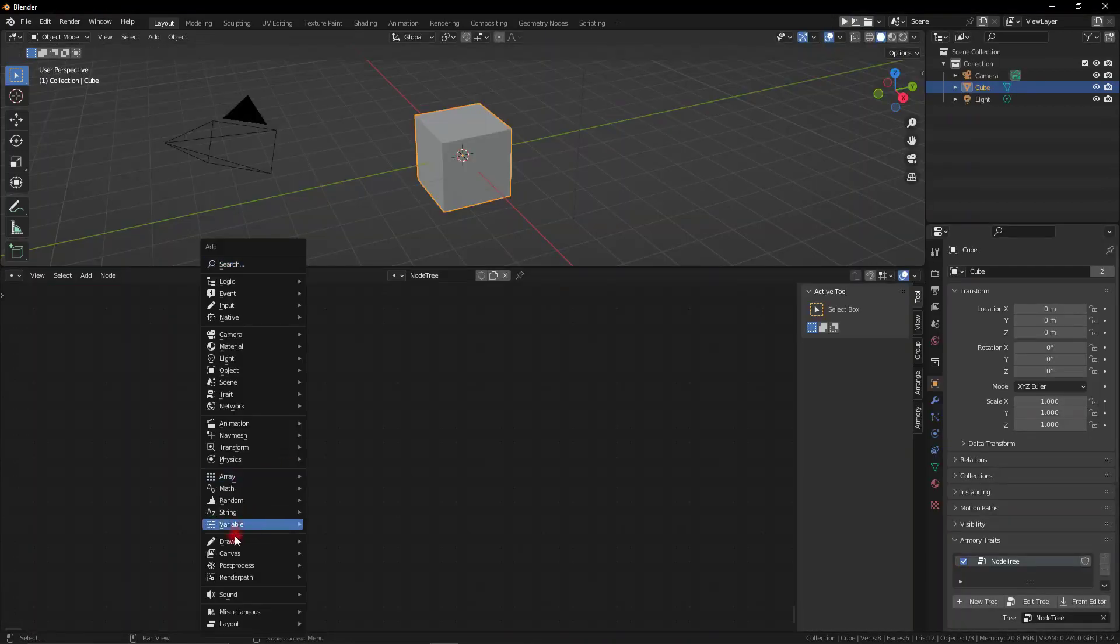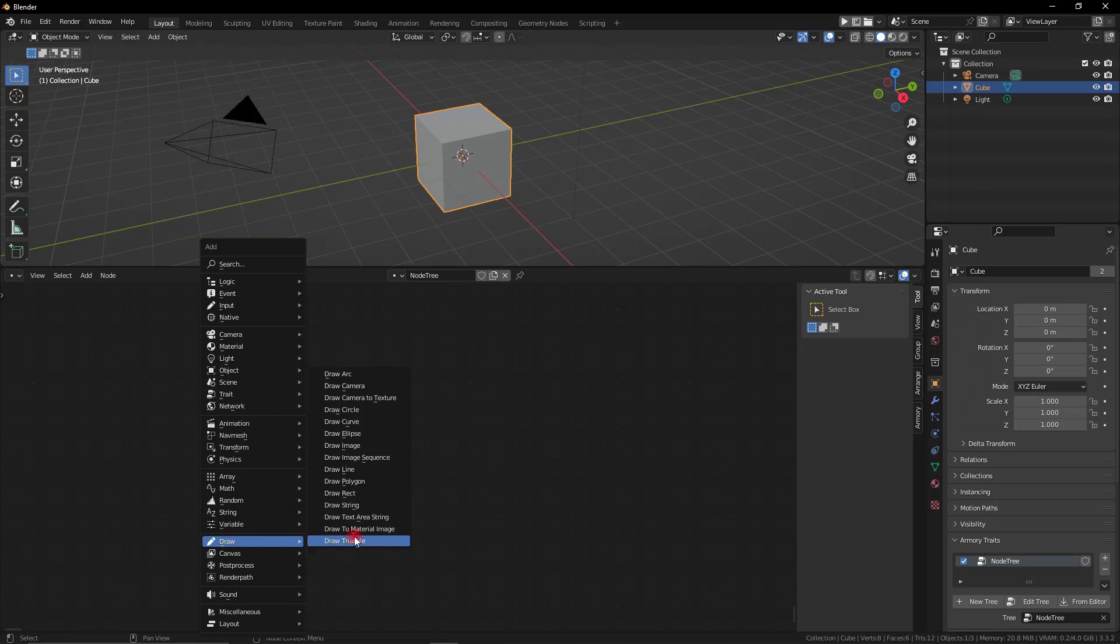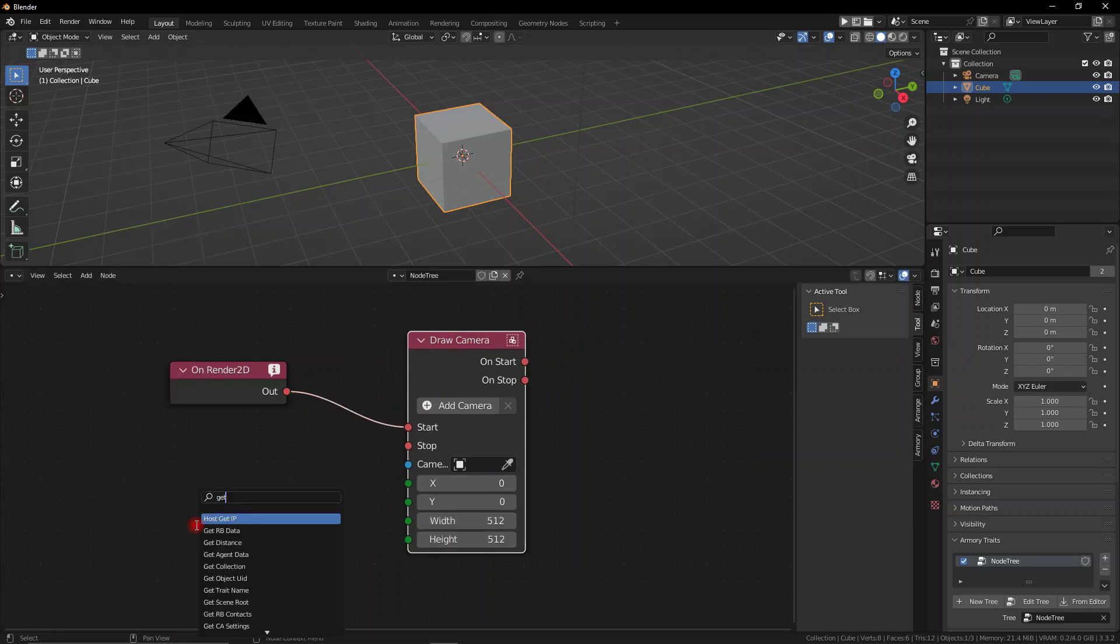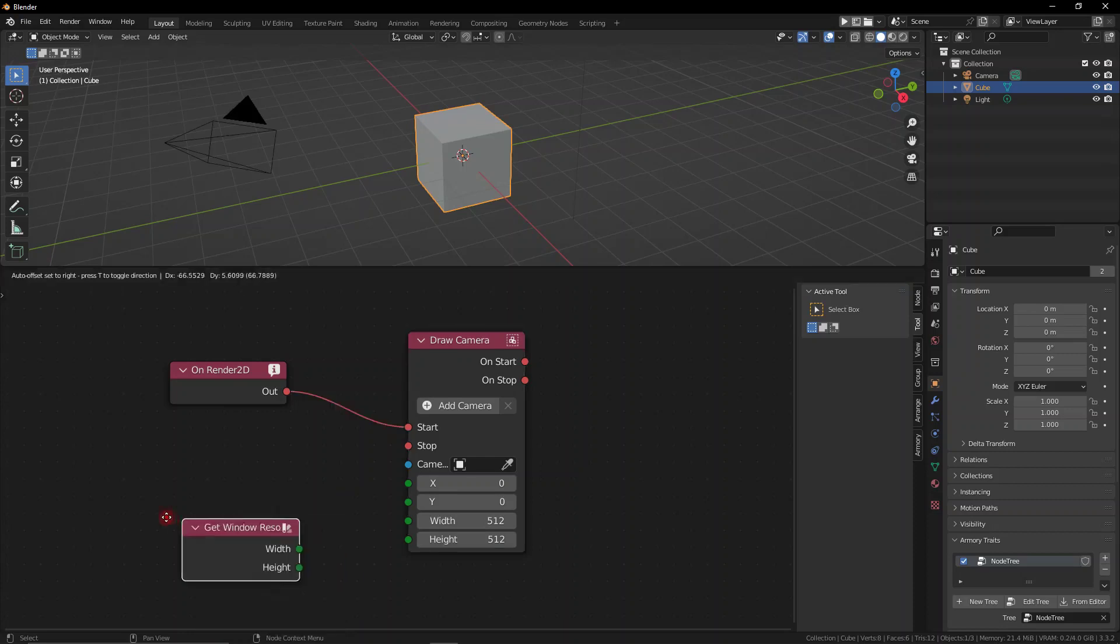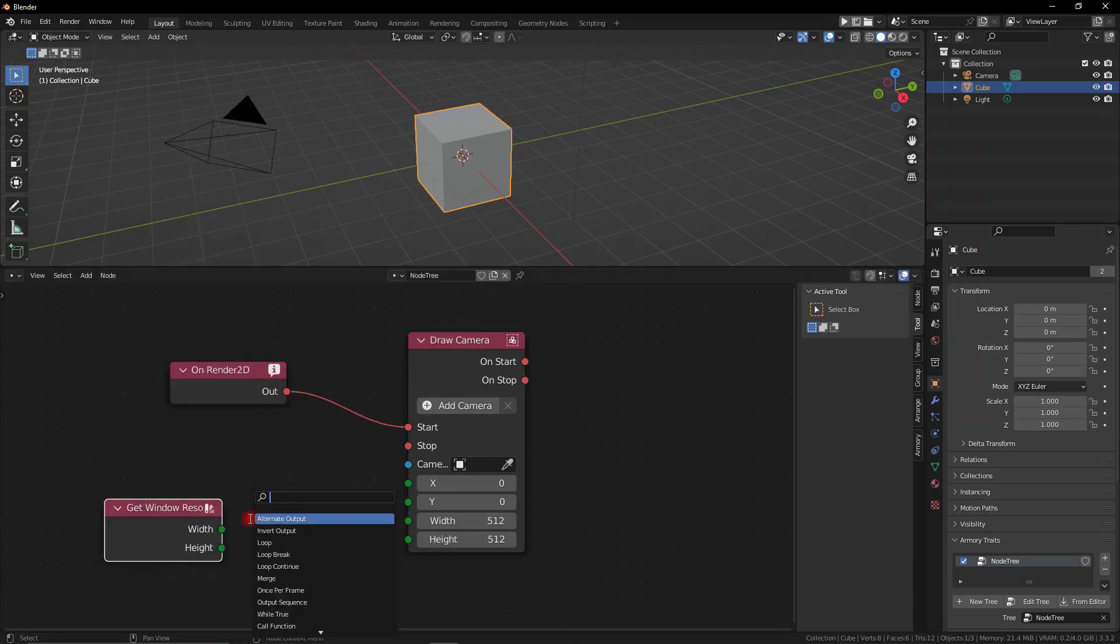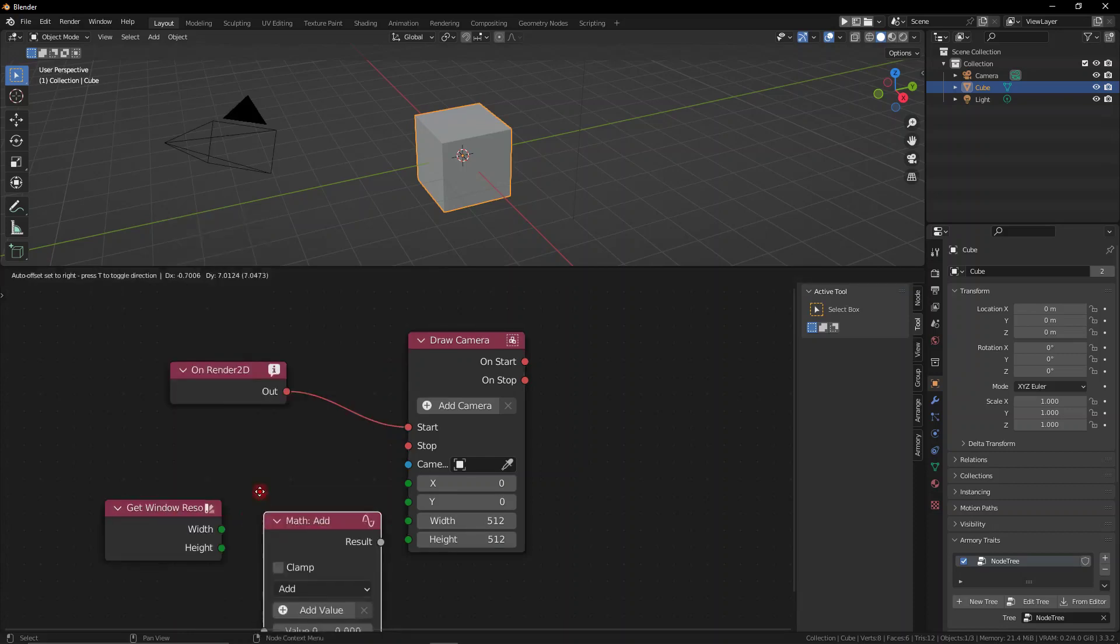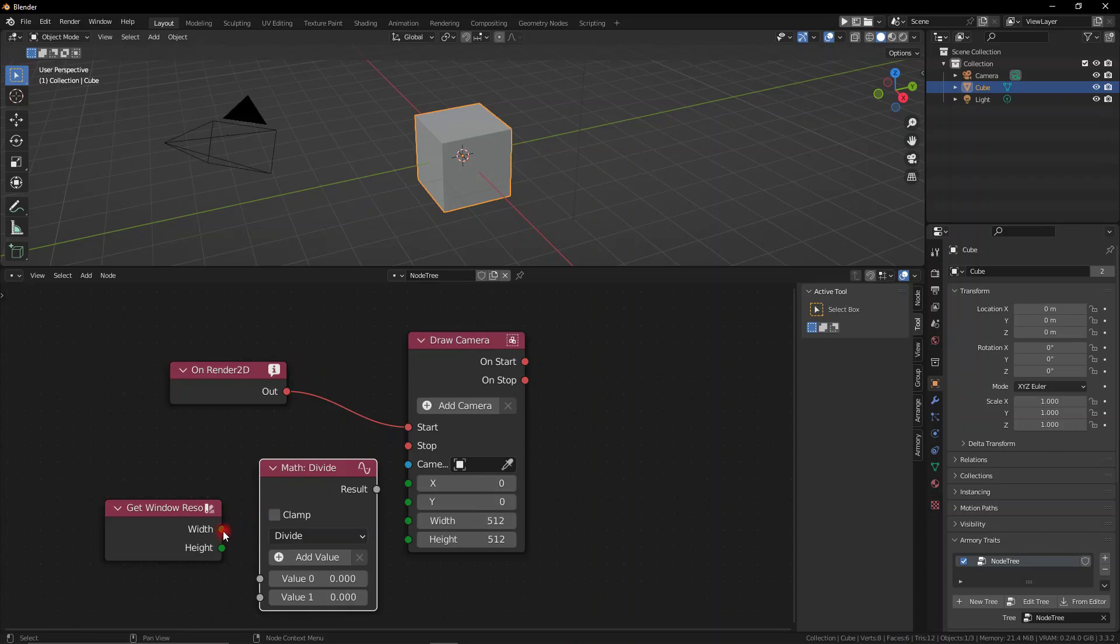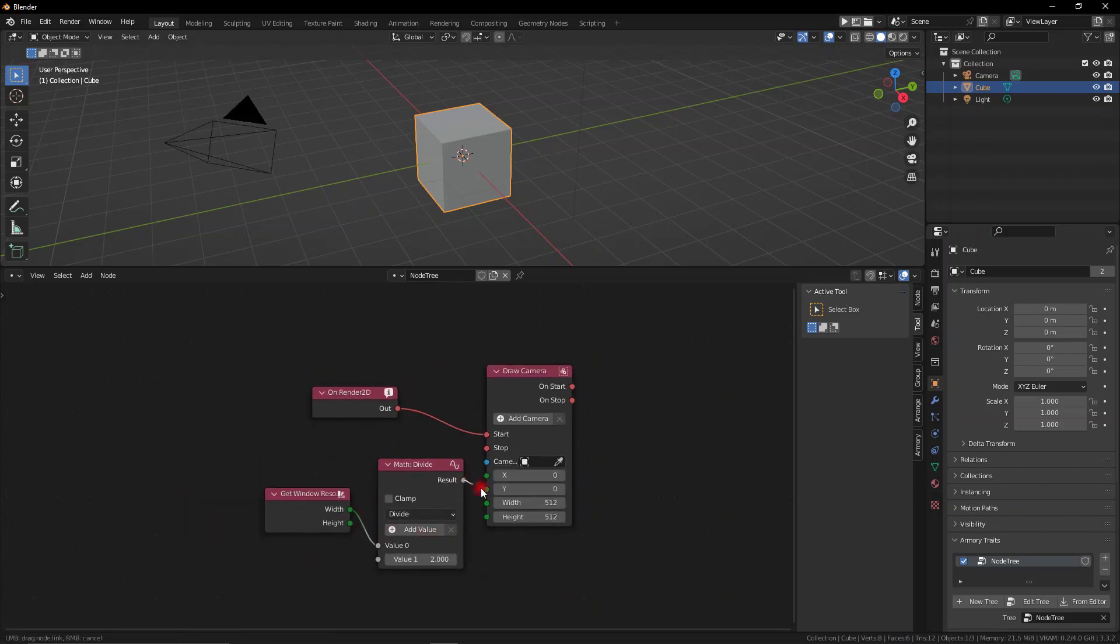We also have a brand new category in the Shift+A menu, and this is the Draw category. Now these draw nodes are super powerful. I've been talking about them for a while now. Really awesome stuff, because Armory 3D's weakest point is definitely the 2D editor, the canvas editor. So the fact that we can now control all our UI nodes is really, really powerful.